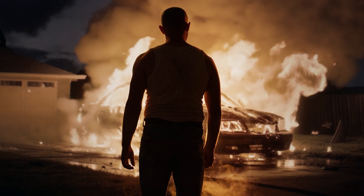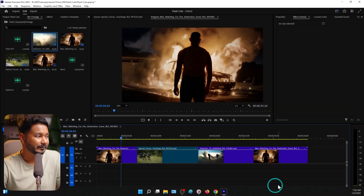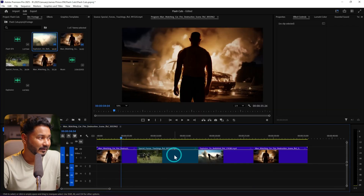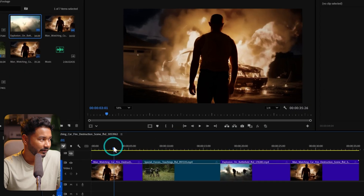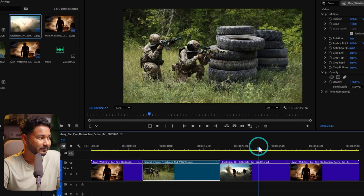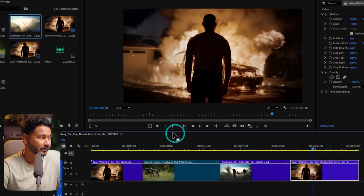As you have seen in the sample, flash cuts are tremendous if you want to make an emotional scene — they can connect with your audience very easily. The making process is pretty simple. I've already made a sequence and placed four different clips: the first, second, third, and fourth.